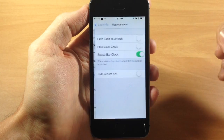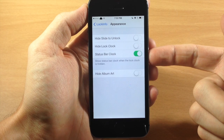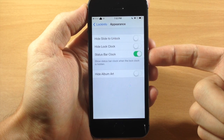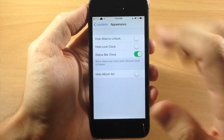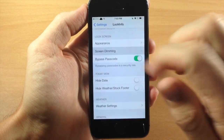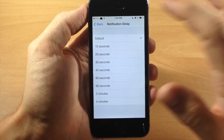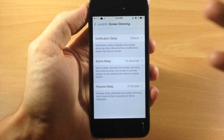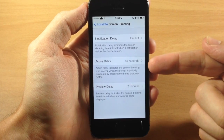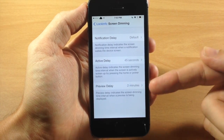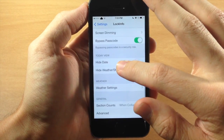Down here we have lock screen appearance settings. You can hide the slide-to-unlock, and you can hide the lock clock — having this toggled on means the status bar clock shows when the lock clock is hidden. You can also toggle on or off hidden album art. Below that is screen dimming, where you have a notification delay you can set to however long you want, keeping the screen from dimming on the lock screen. You have your active delay at 45 seconds and your preview delay at two minutes, to keep the lock screen up so it doesn't dim or go to sleep.